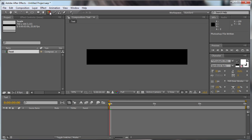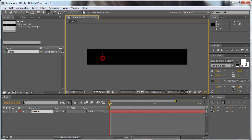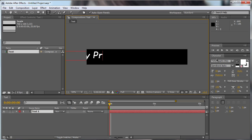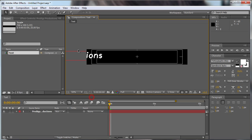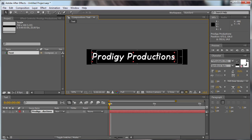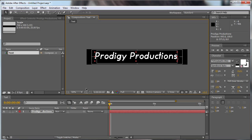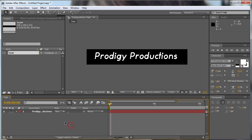First of all we're going to create a text, we type in whatever we want. We're going to center that with our title action safe.